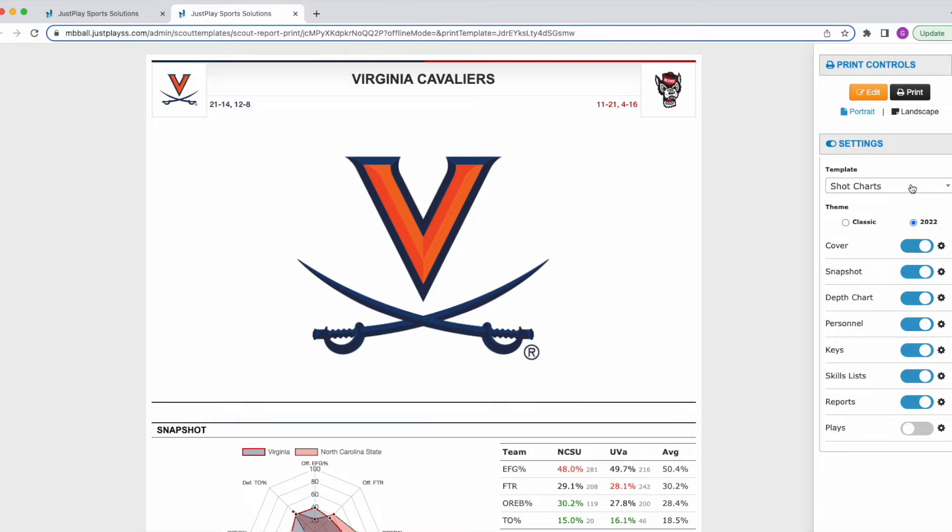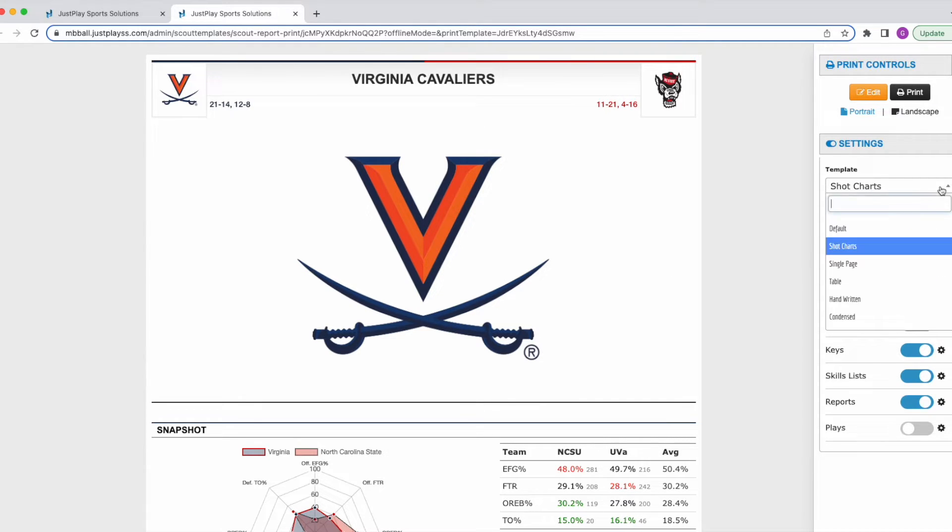As you can see over here, we have this drop down under Template. This is where we can select the different print templates with the different settings that we just created.